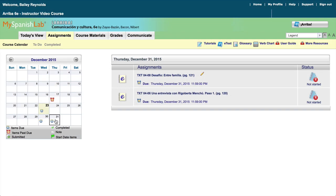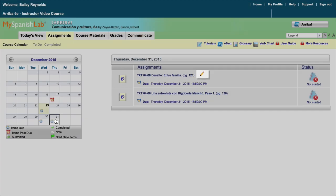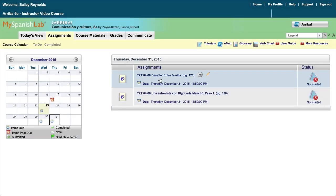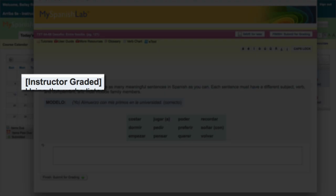Your instructor has the ability to add comments to activities that require manual grading. You can identify which assignments will be graded by your instructor as they are identified with a yellow pencil icon. Also, when opened, they are labeled Instructor Graded.